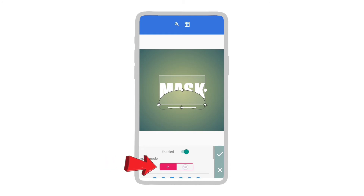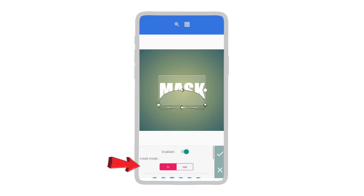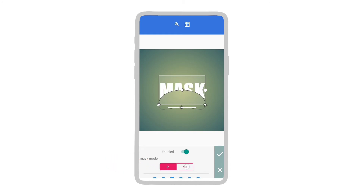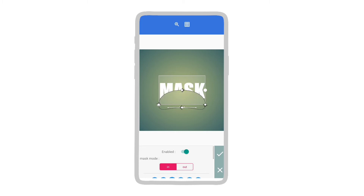Here you can switch between in and out. You can press the out button to erase the object outside the mask, and you can press the in button to erase the object inside the mask.